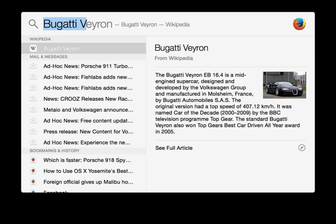Spotlight is a system-wide desktop search feature of Apple's macOS and iOS operating systems. Spotlight is a selection-based search system which creates an index of all items and files on the system. It is designed to allow the user to quickly locate a wide variety of items on the computer, including documents, pictures, music, applications, and system preferences.